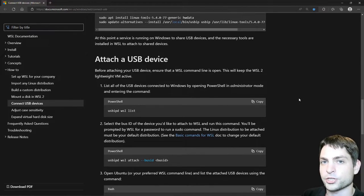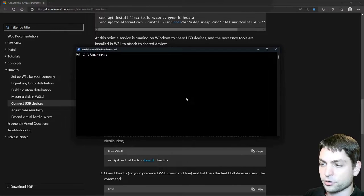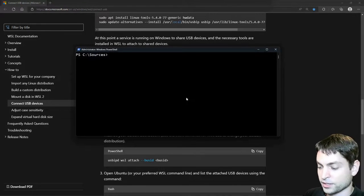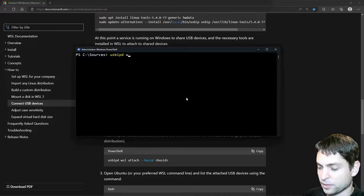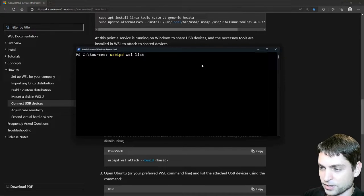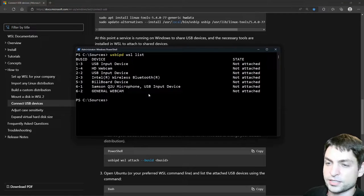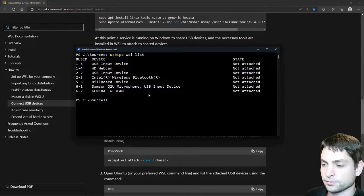So let's go over to PowerShell, and let's see how to use the tool. Here I have the PowerShell console as administrator, and let's write USBIPD WSL list, and enter. This will give you the list of USB devices that you can attach to WSL.